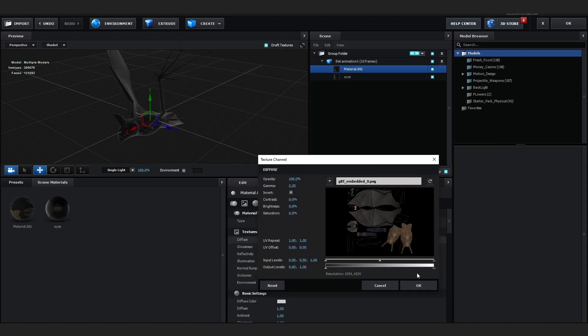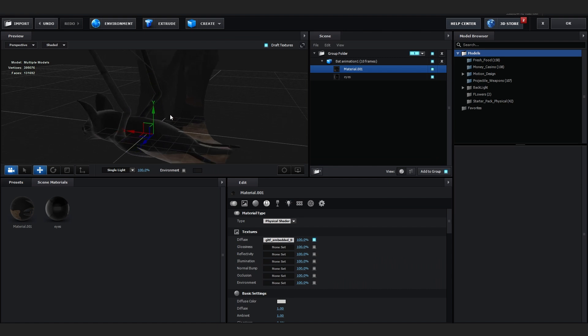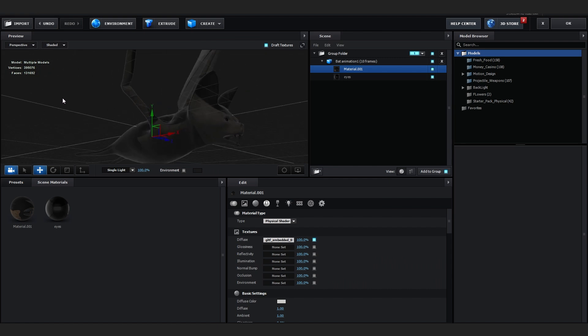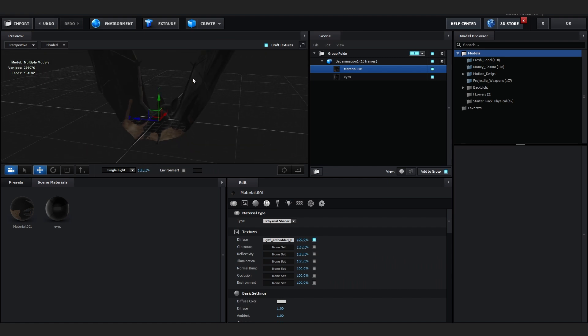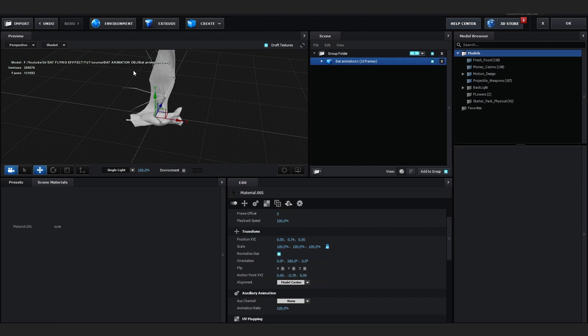The animation won't be visible in the scene setup window — it'll play back in the project. Let me set the anchor point and center the bat. After that, to load the texture, open up the Material and in Material One go to Diffuse. For some reason when you convert to OBJ, the material won't apply correctly.